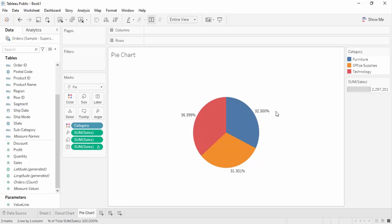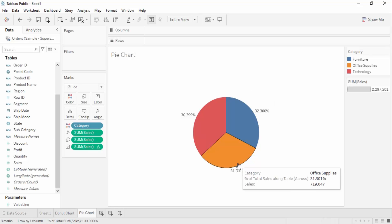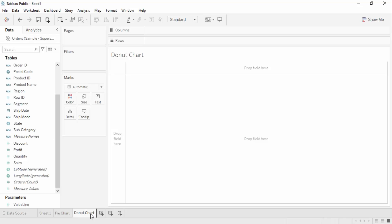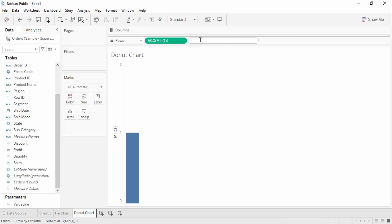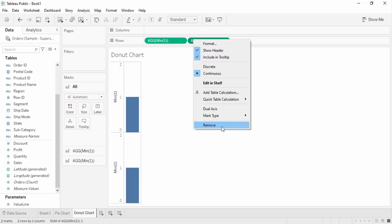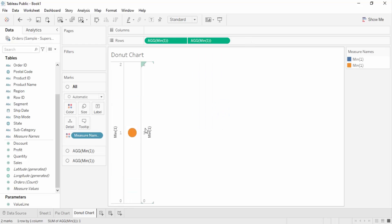Now let's create a donut chart from those same parameters. The steps are going to be a little complex because it is not a basic chart type supported by Tableau, so please pay attention. In the rows column, I'm going to double-click and create two parameters with just MIN(1) value — like this — and then create another MIN(1).